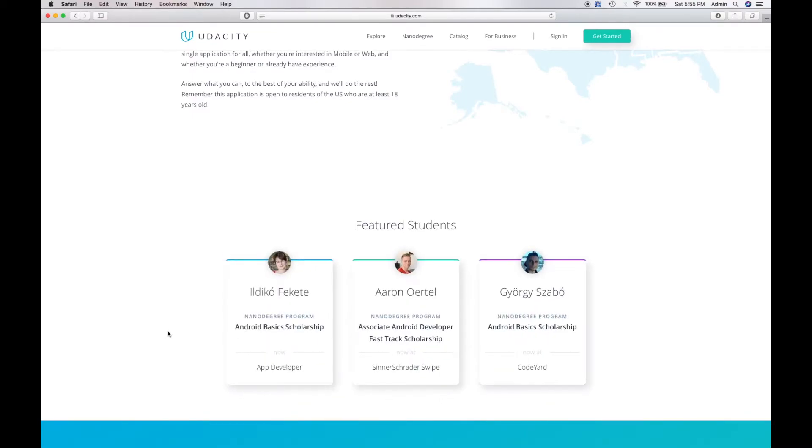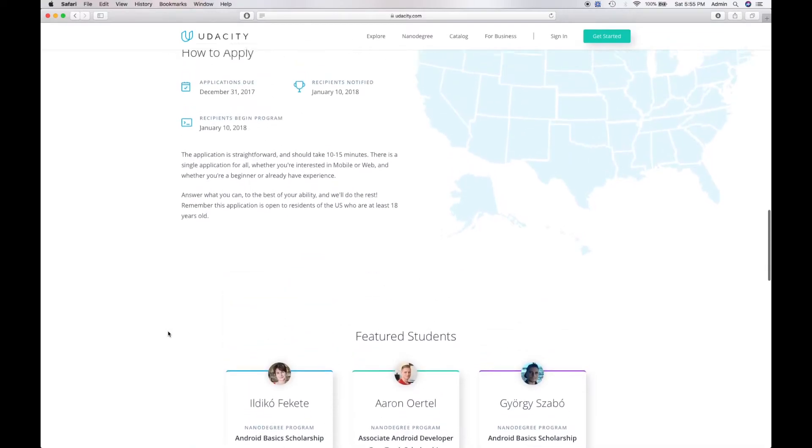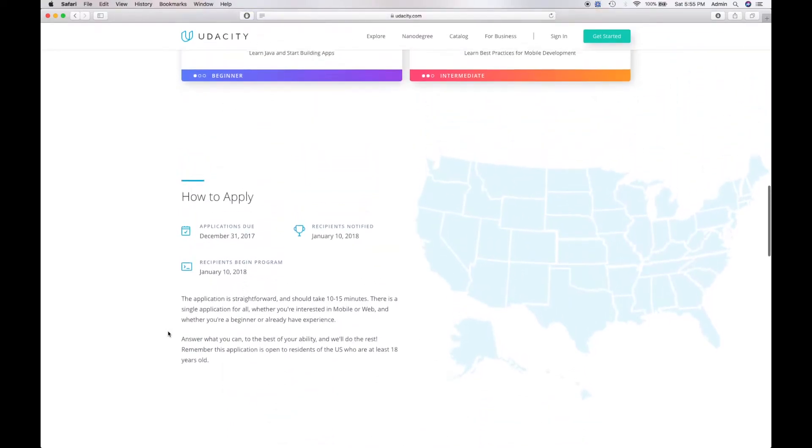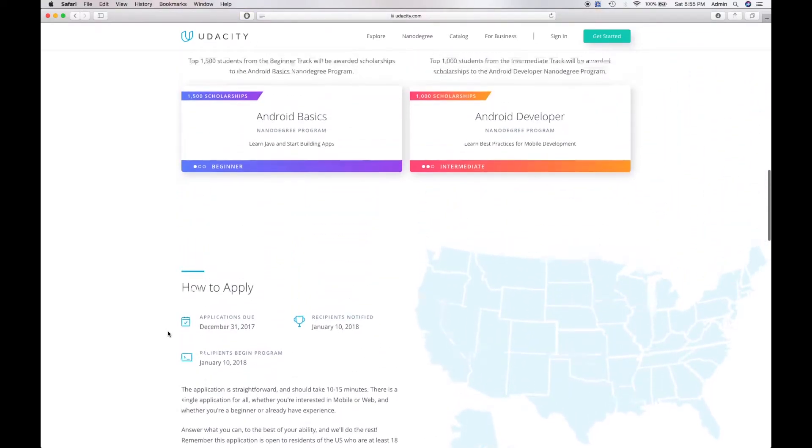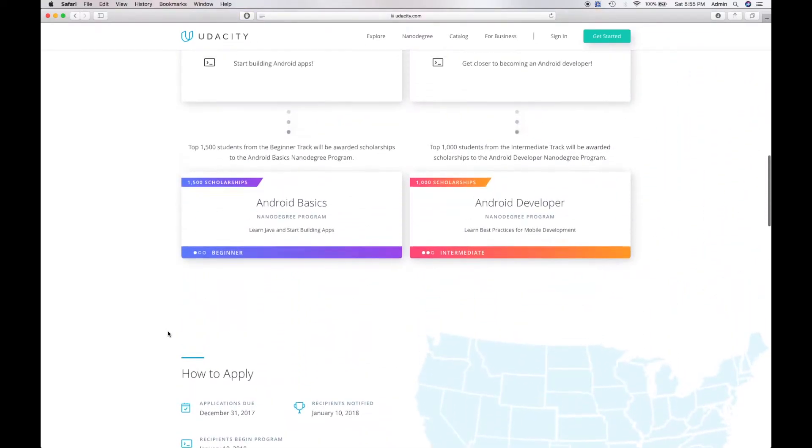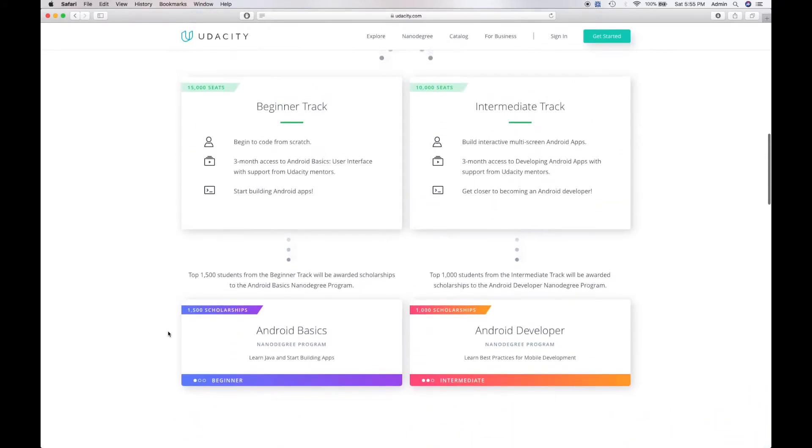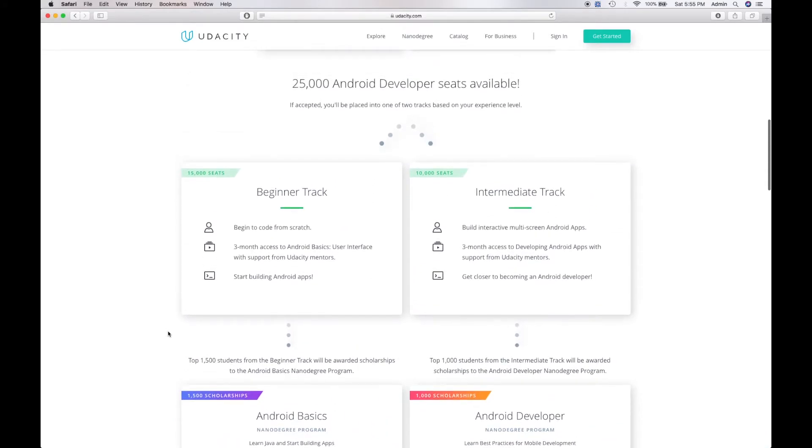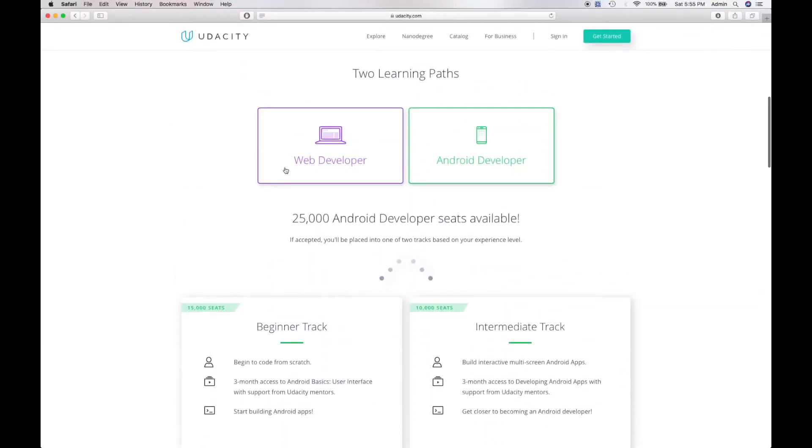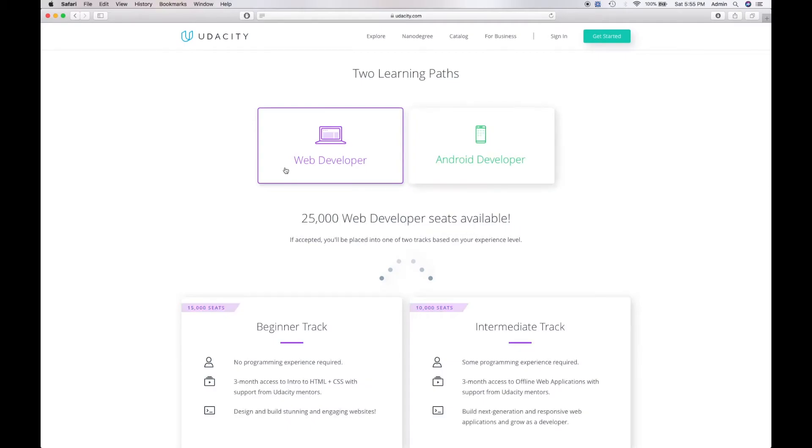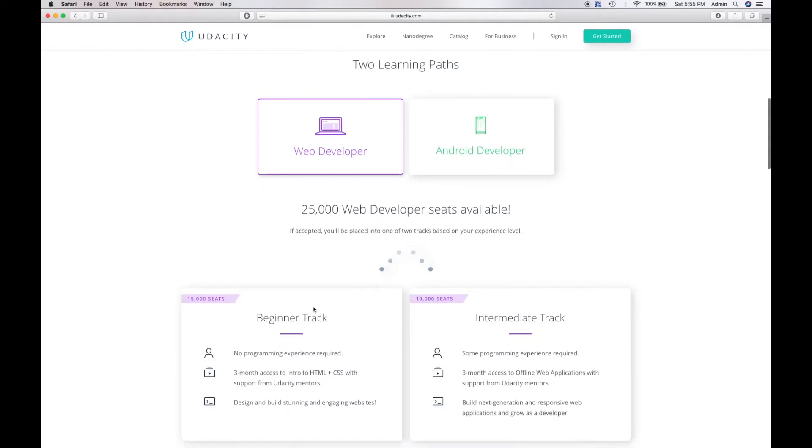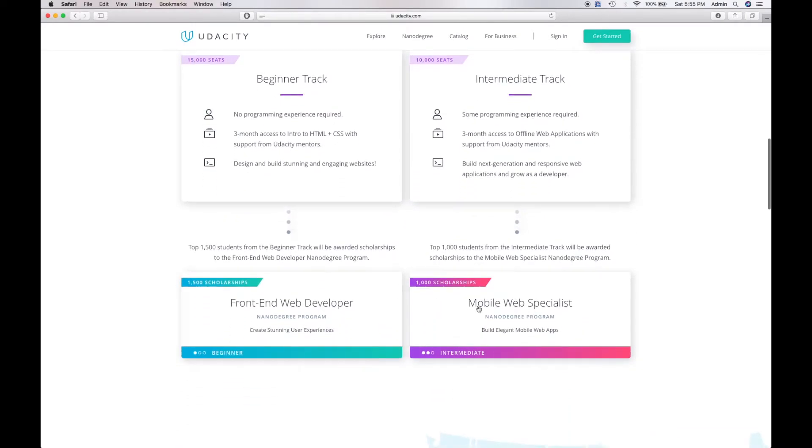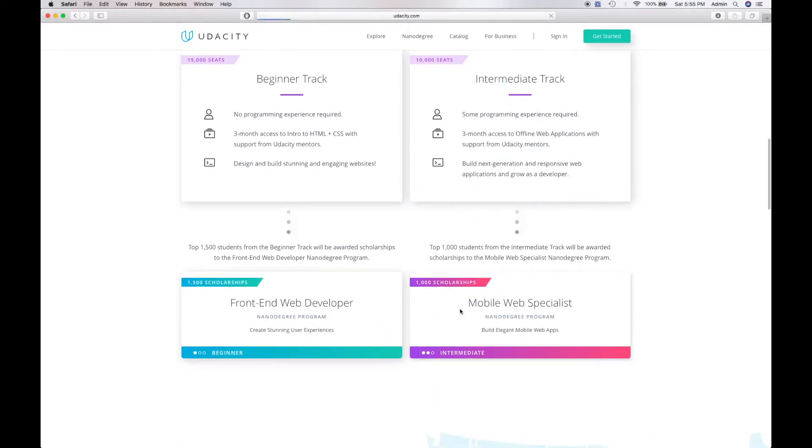How to apply for the scholarship: You'll need to be at least 18 years old and live in the U.S. You'll begin by choosing your learning path, either web developer or Android developer. From there, once you're accepted, they will place you in one of the two tracks, depending on your existing skills and experience.